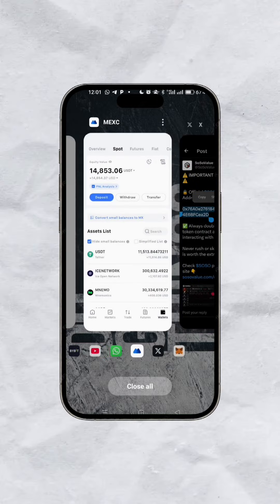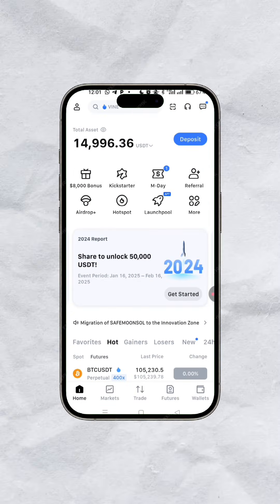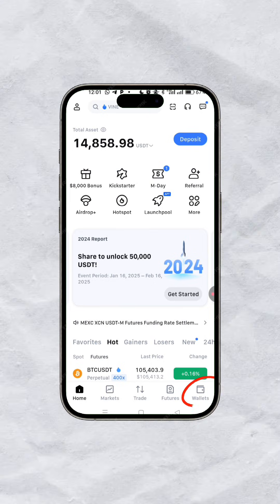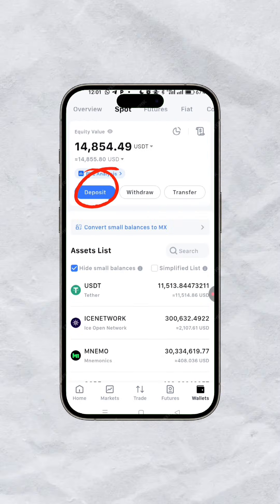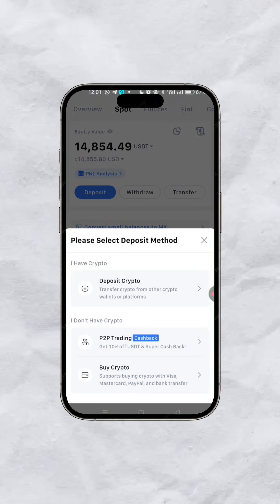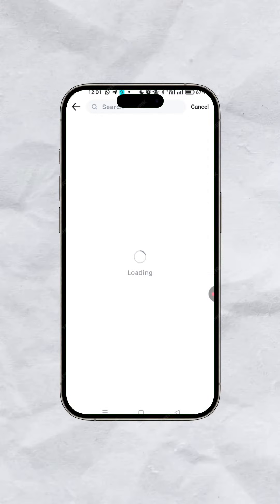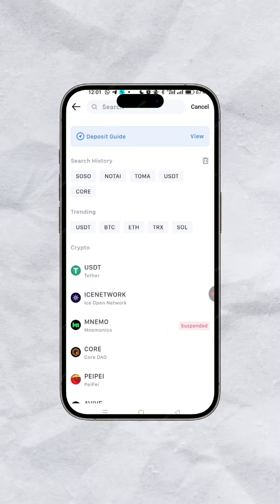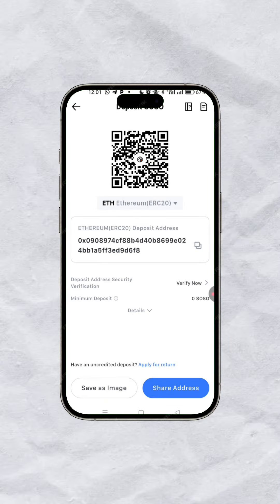On MEX exchange, click on your wallet, then click on deposits, then click on deposit crypto. Search for social value on the search bar — I already have mine here.